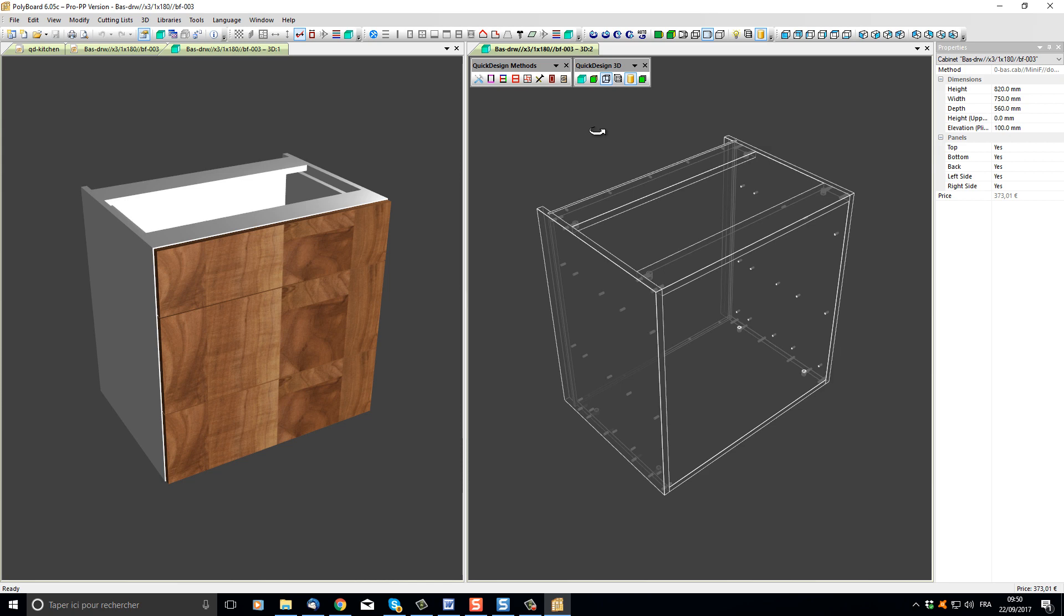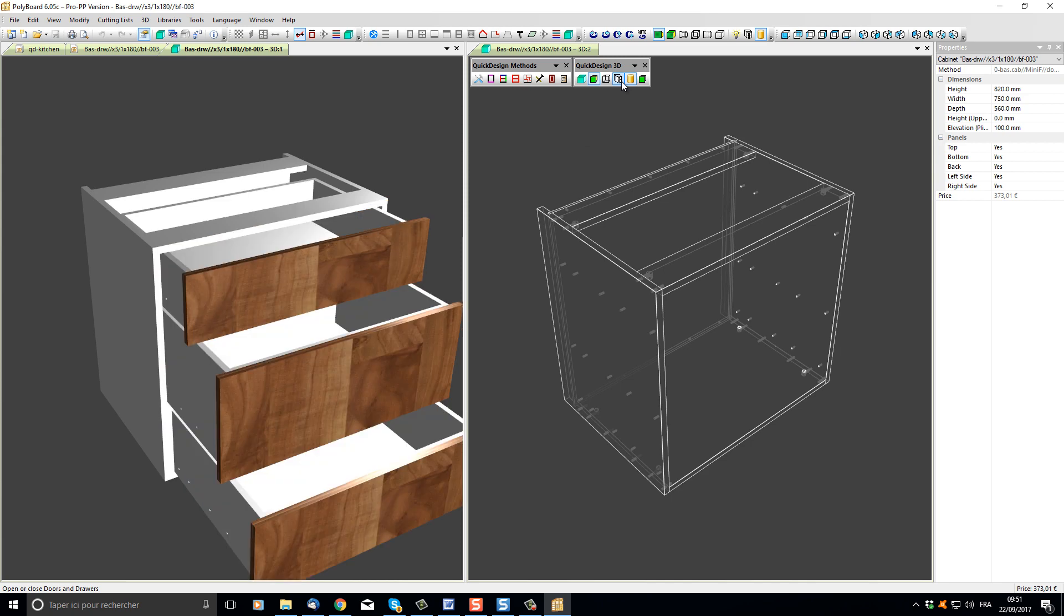If I want to activate another 3D window, for instance, I want to open and close the drawers in the textured view, I click in the textured view and then click doors and drawers.